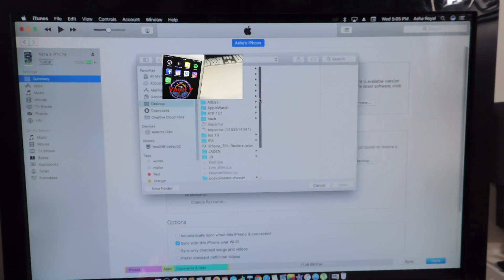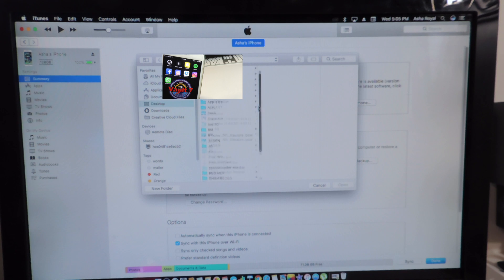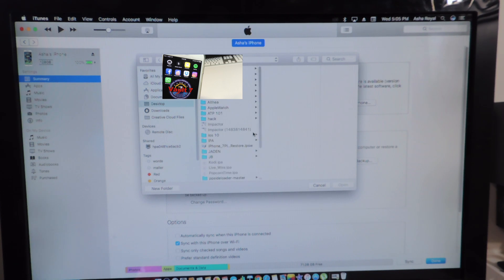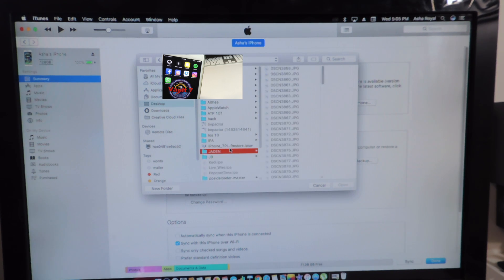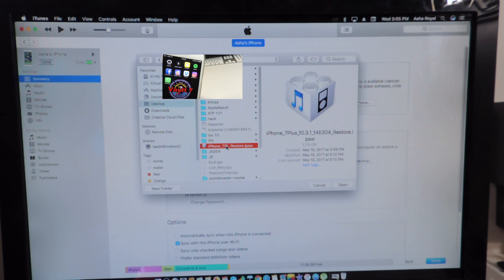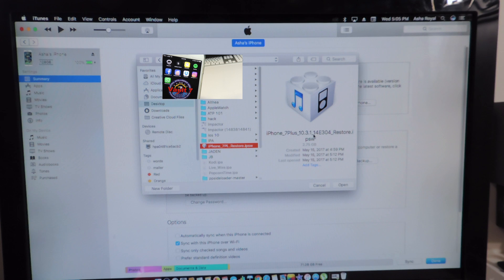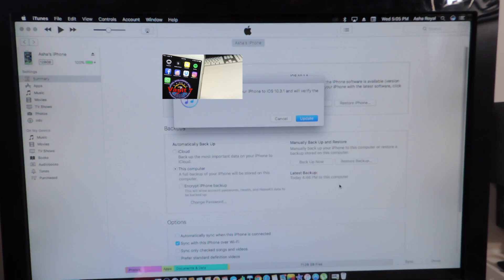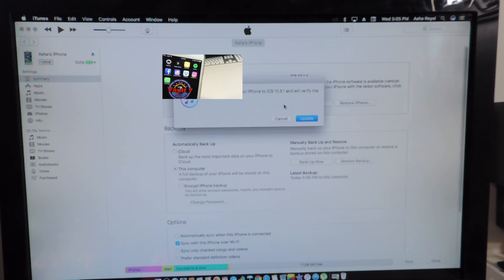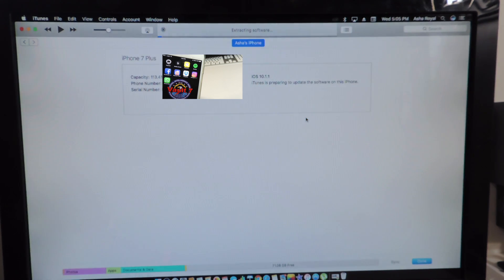And once you do that it's going to prompt you to select the firmware and you're going to go to your desktop and you're going to search for the firmware. So this firmware right here, iPhone 7 Plus 10.3.1, you want to hit Open. You want to hit Update.